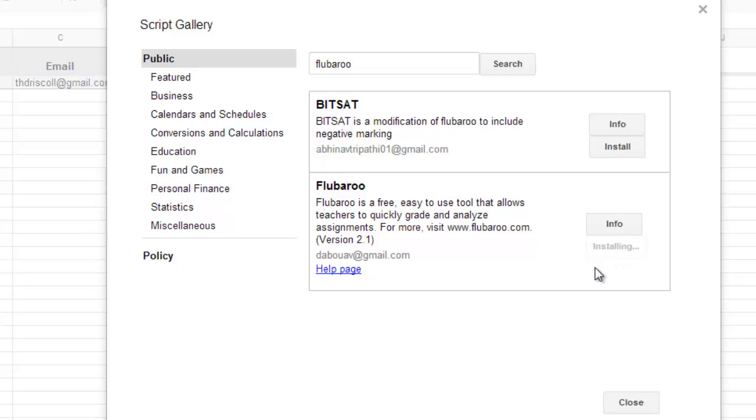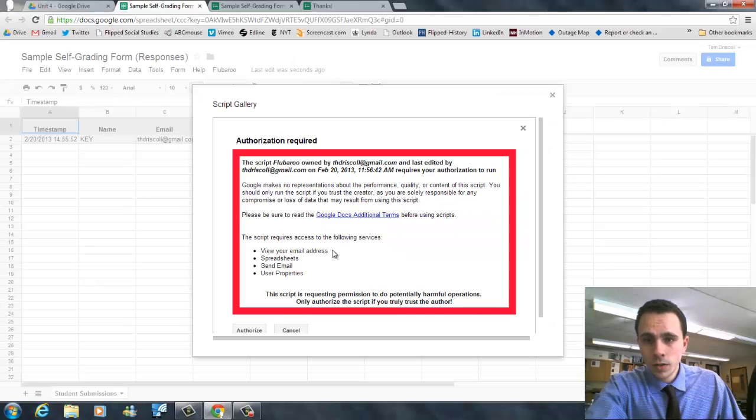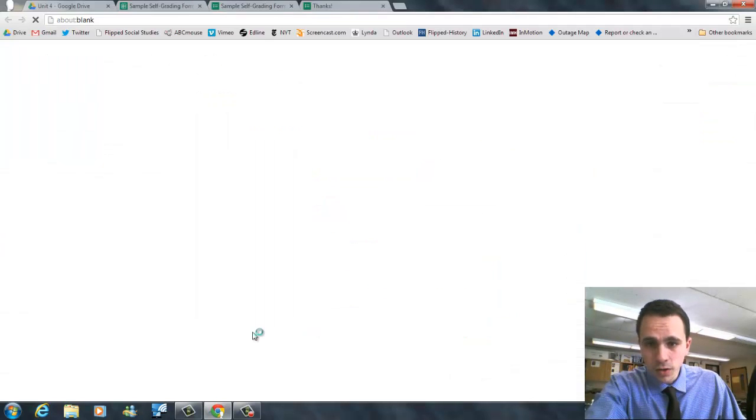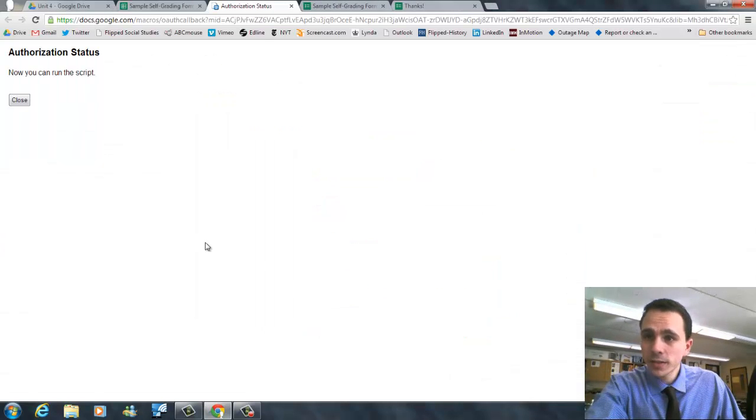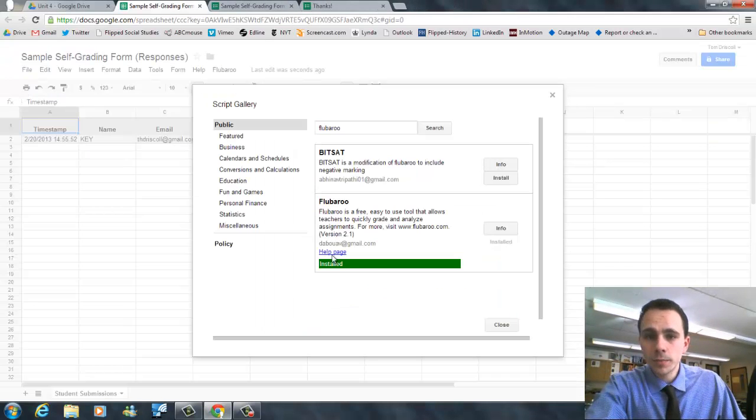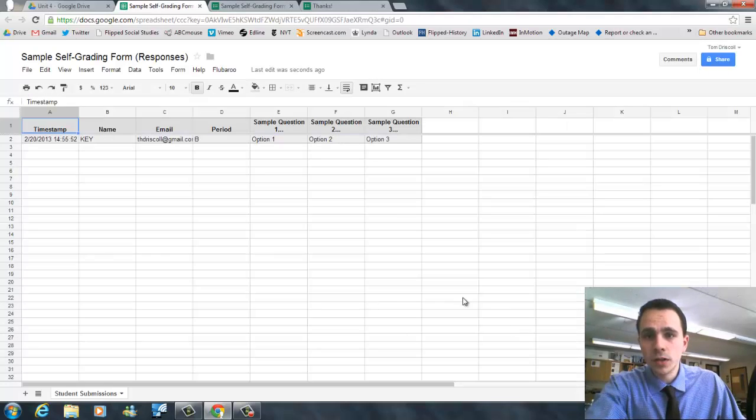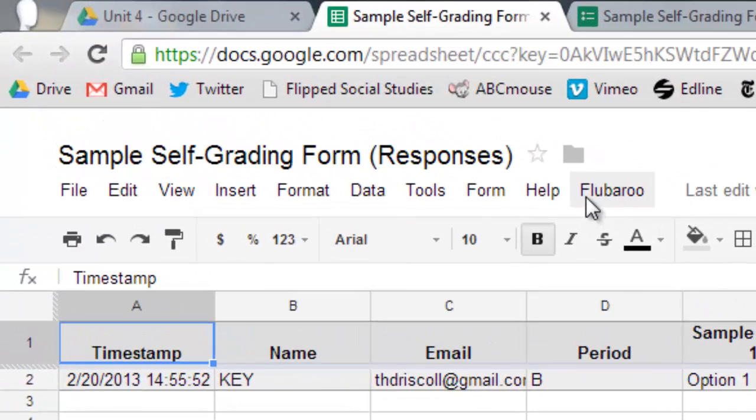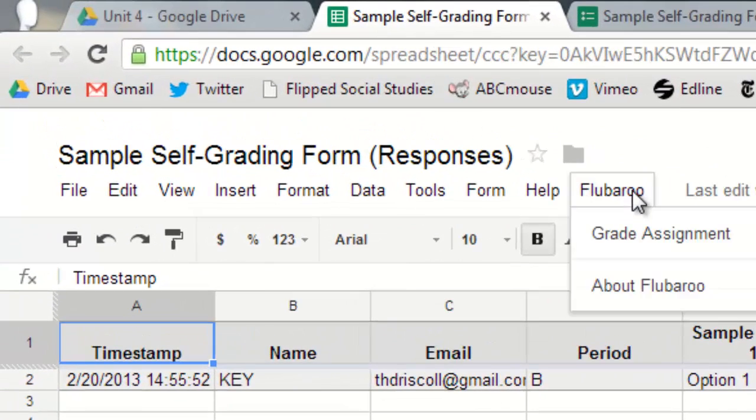You're going to install that into your document. Once you install it, it comes up every time. You don't have to do this each time you open this document. Once this pops up, you're going to click authorize. It says now you can run the script and it is installed. So now when you look at the top, this menu, you're going to see a Flubaroo option and it's going to say grade assignment.